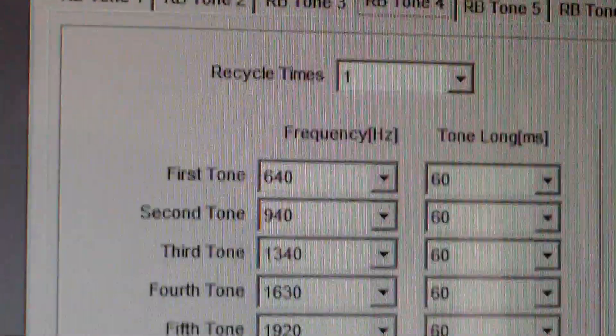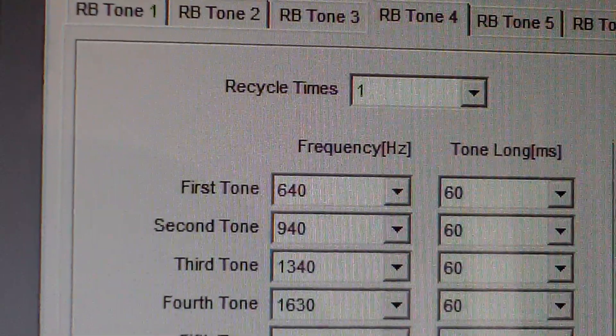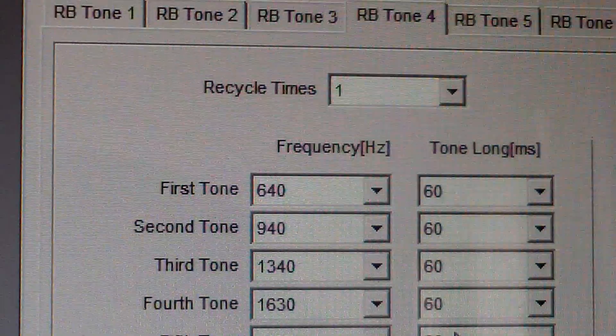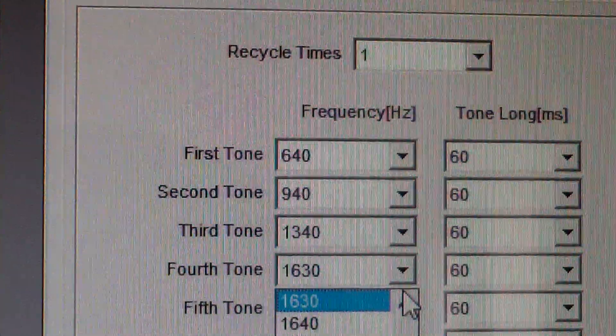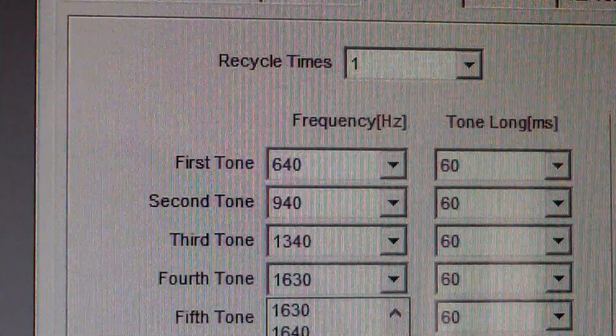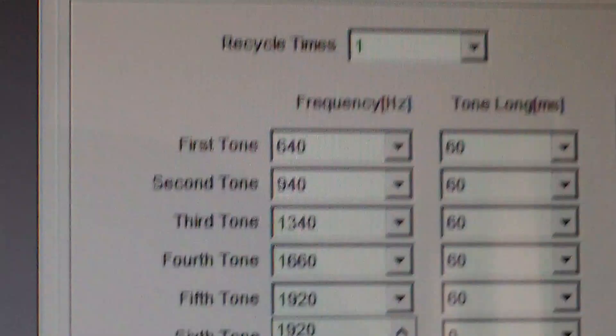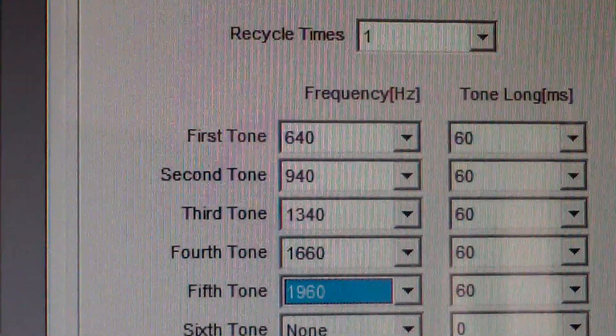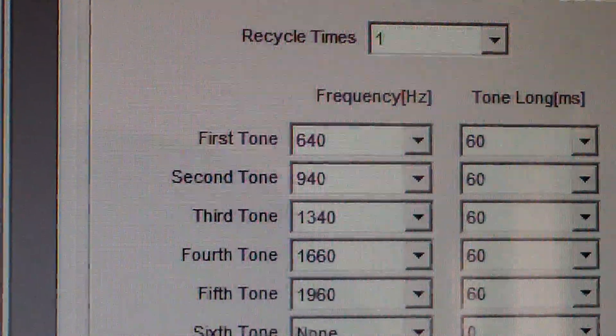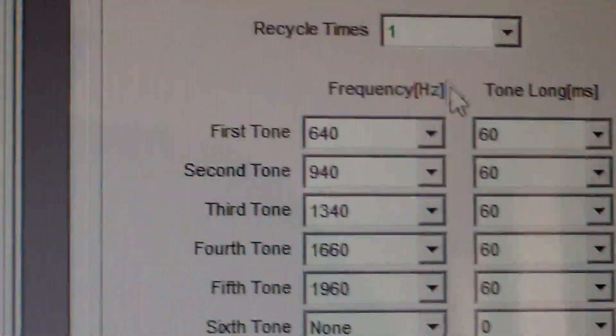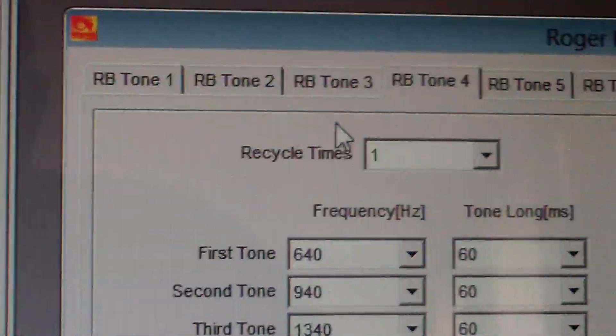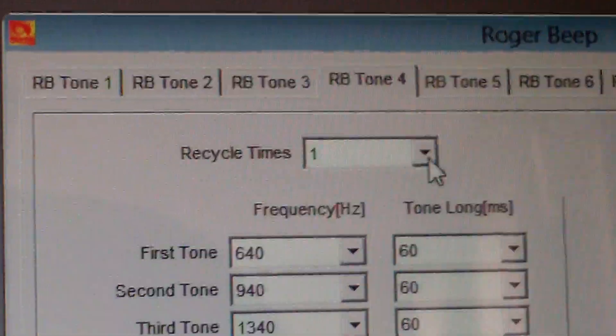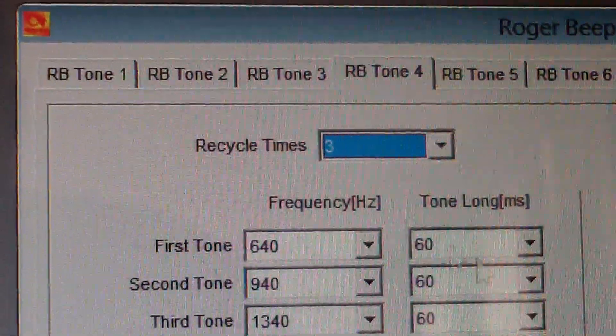So if we change, for example, 1630 to 1660, 1920 to 1960, there you go. It's all good fun for the people that like to play around with the beeps. You have recycle times you can just play around as you like.